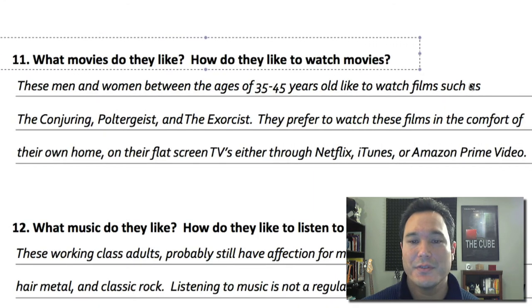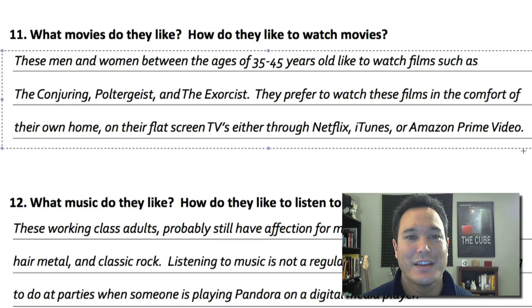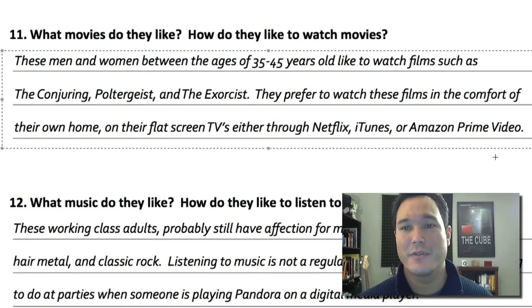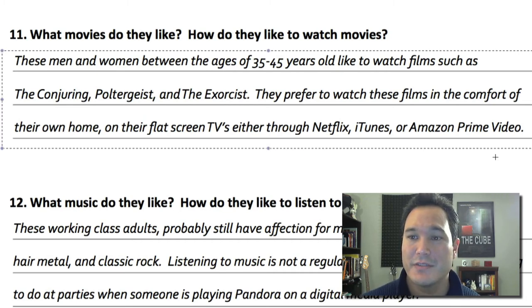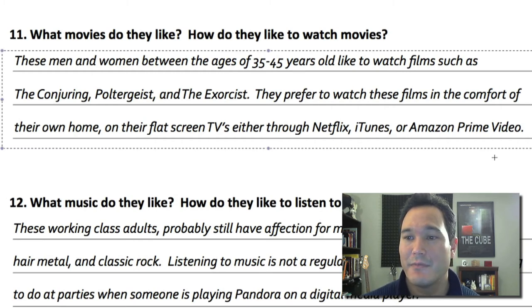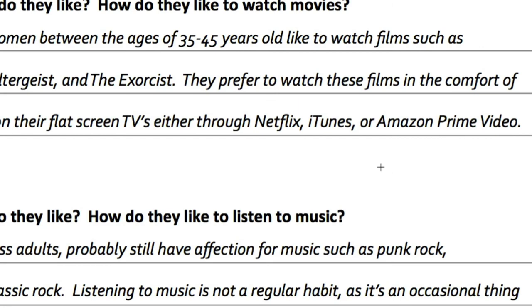Number eleven: what movies do they like and how do they like to watch movies? This is a great question because you're eventually going to be selling them a movie. These men and women between 35 and 45 like to watch films such as The Conjuring, Poltergeist, and The Exorcist. They prefer to watch in the comfort of their own home on flat screen TVs through Netflix, iTunes, or Amazon Prime Video. This is really good to know — when it comes time to sell my film online, I'll put aside a budget for an aggregator to get the film onto iTunes since that's where my audience watches.